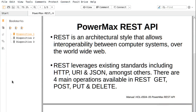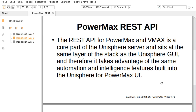But first, what is REST? The PowerMax REST API — REST is an architectural style that allows interoperability between computer systems over the worldwide web. REST leverages existing standards including HTTP, URI, and JSON among others. There are four main operations available in REST: GET, POST, PUT, and DELETE.